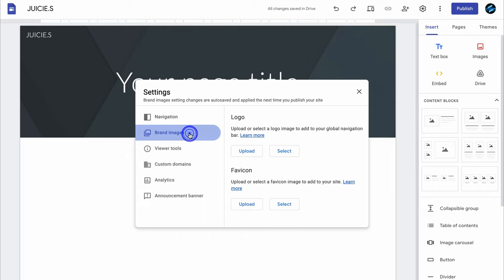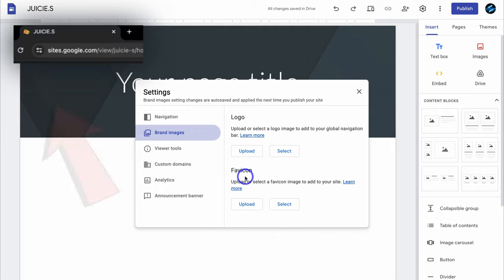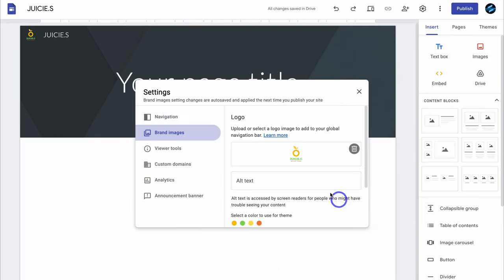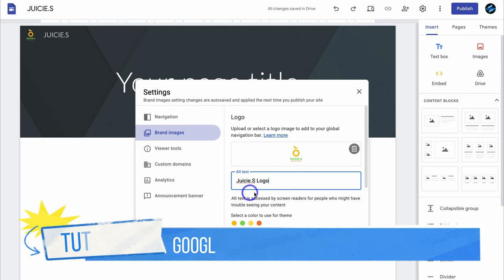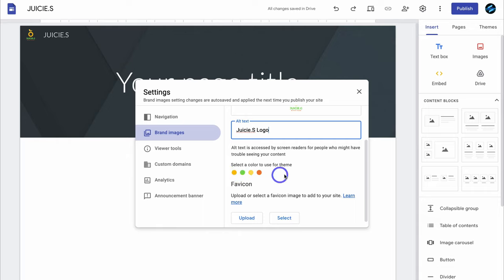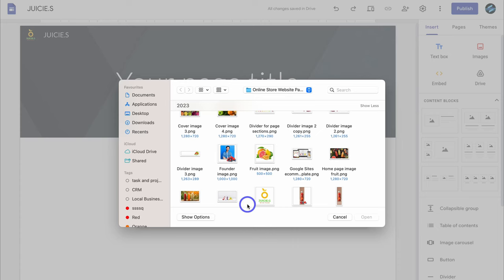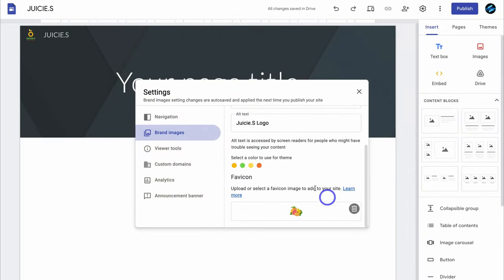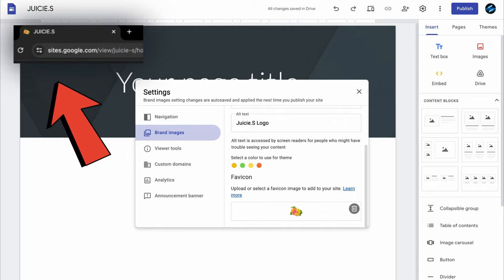Navigate over to brand images. Here you have the option to upload a logo, which will appear in the top left-hand corner of your primary menu. Navigate down to favicon — this is where you can add an image that will appear in your browser tab. I'm going to quickly upload a logo and add alt text describing the image. This is important for SEO, which helps your website get discovered on Google search and other search engines. You can also select a color from your logo to use for your website theme.